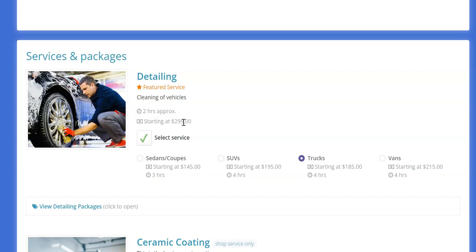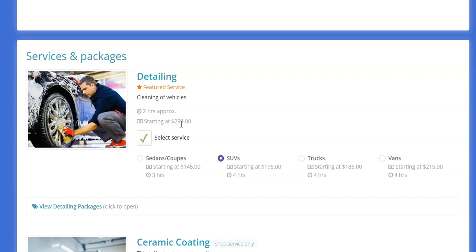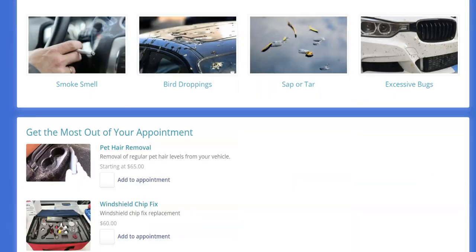Similarly the pricing, this could say starting at five dollars for example but then if I choose SUVs it's going to update the price to 195. Now it doesn't update it here because this is just showing you're starting at whatever it happens to be.